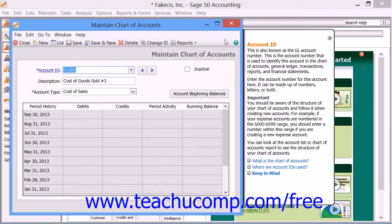As long as there are no transactions assigned to an account, and the account is also not set as a default account for any items, vendors, or customers within your company file, you can delete it from the chart of accounts.